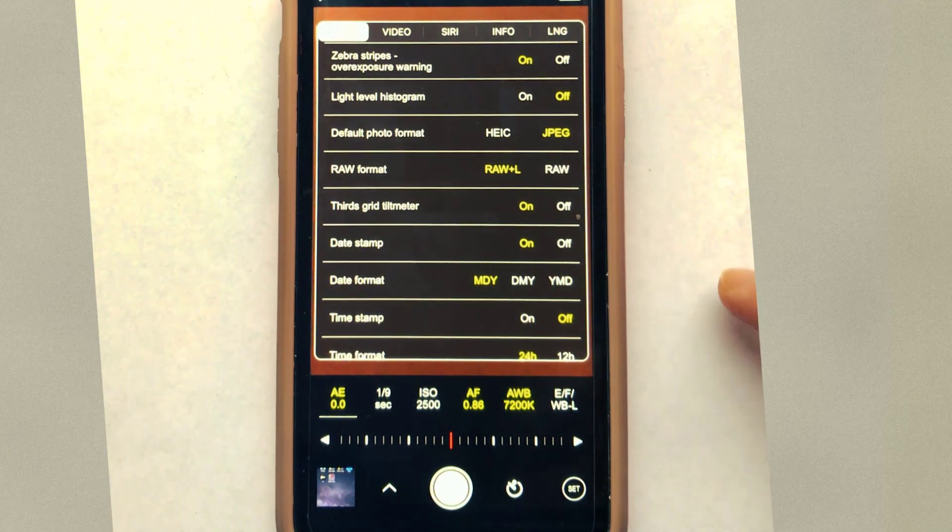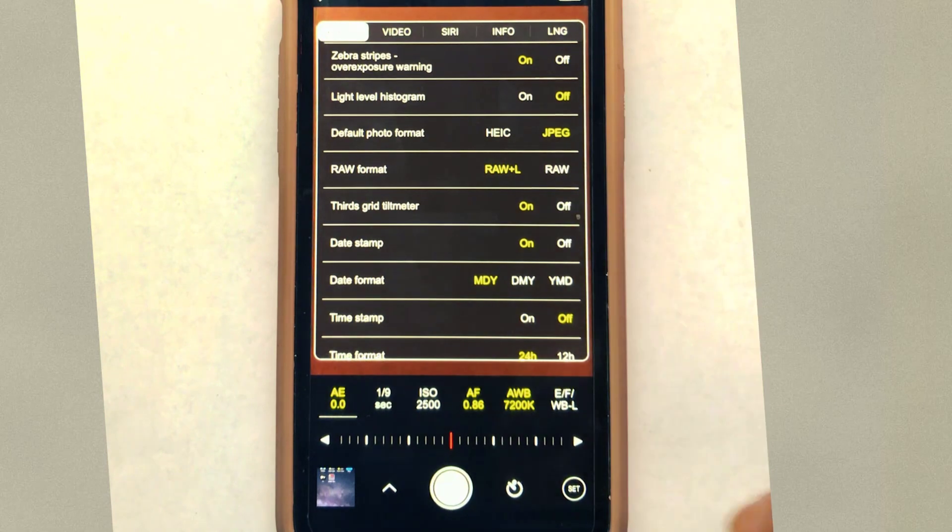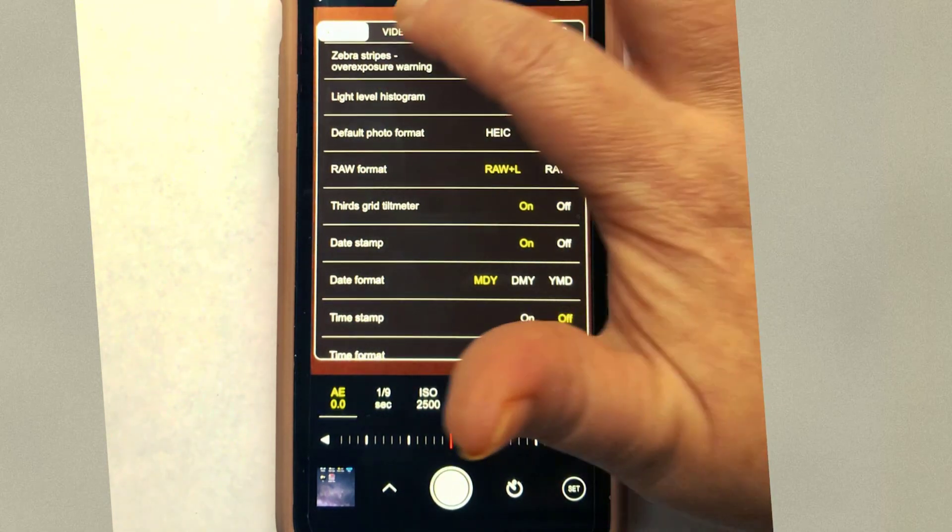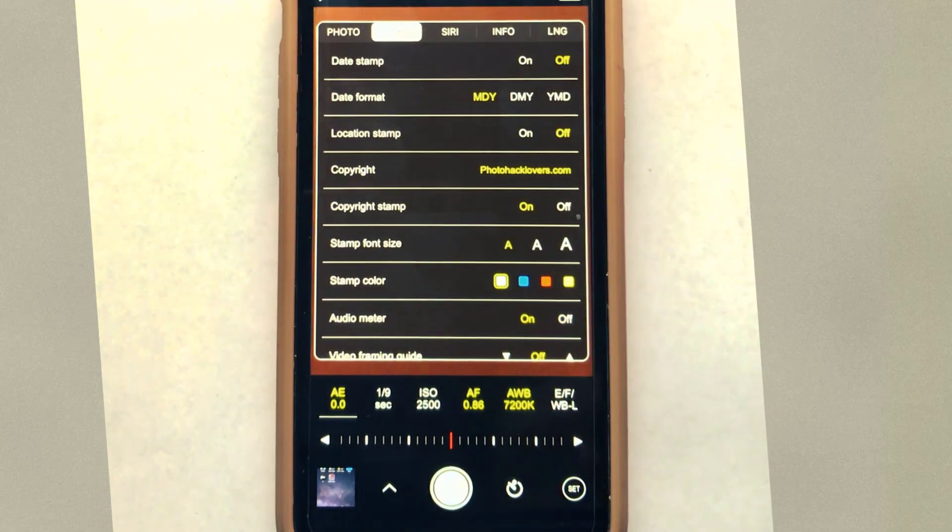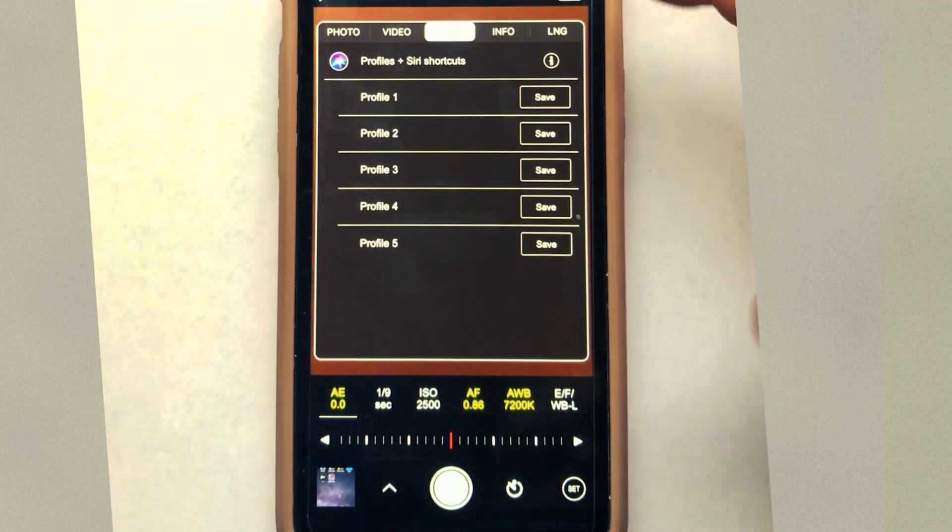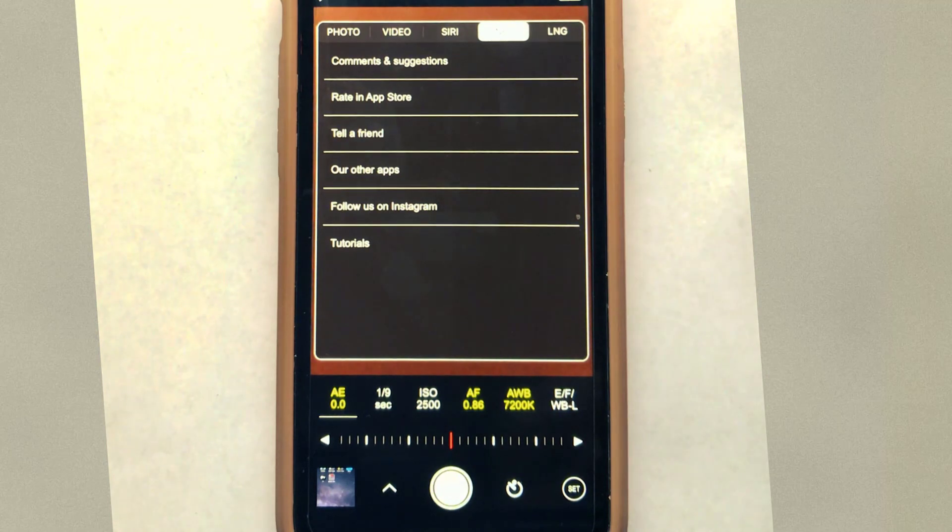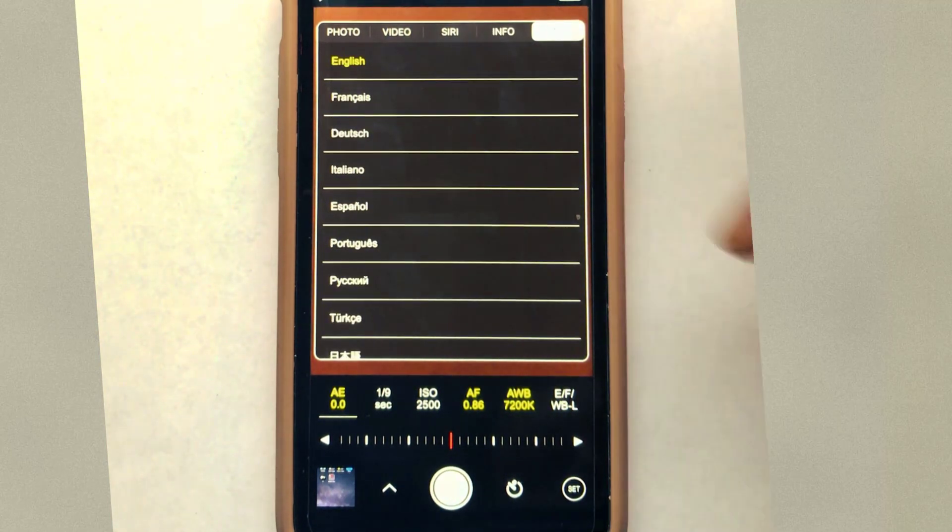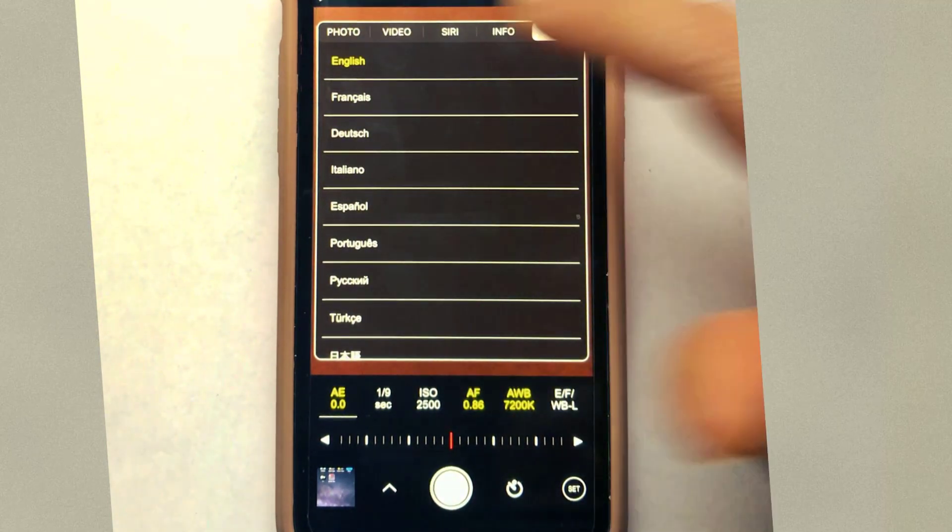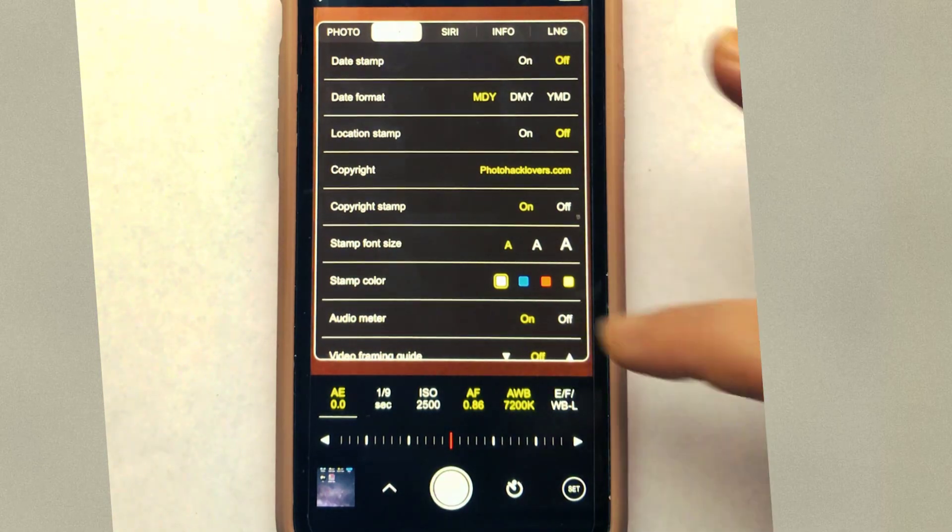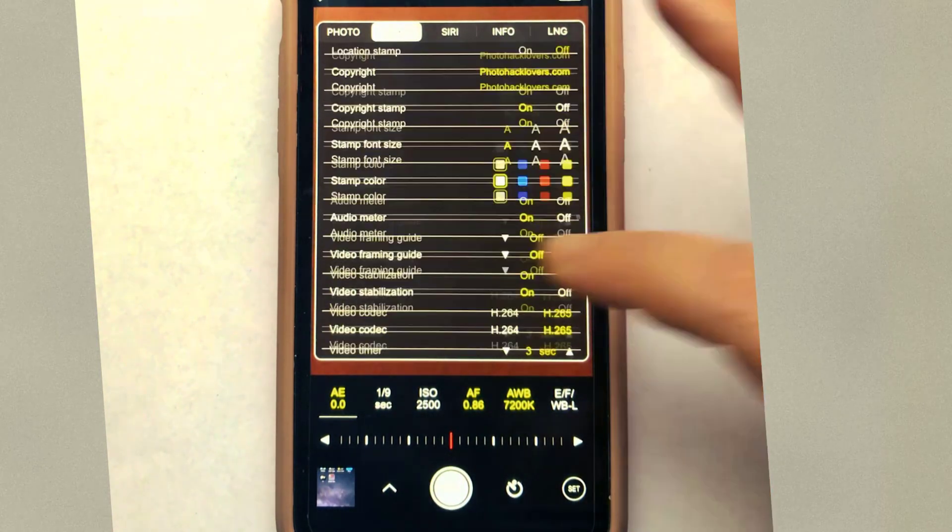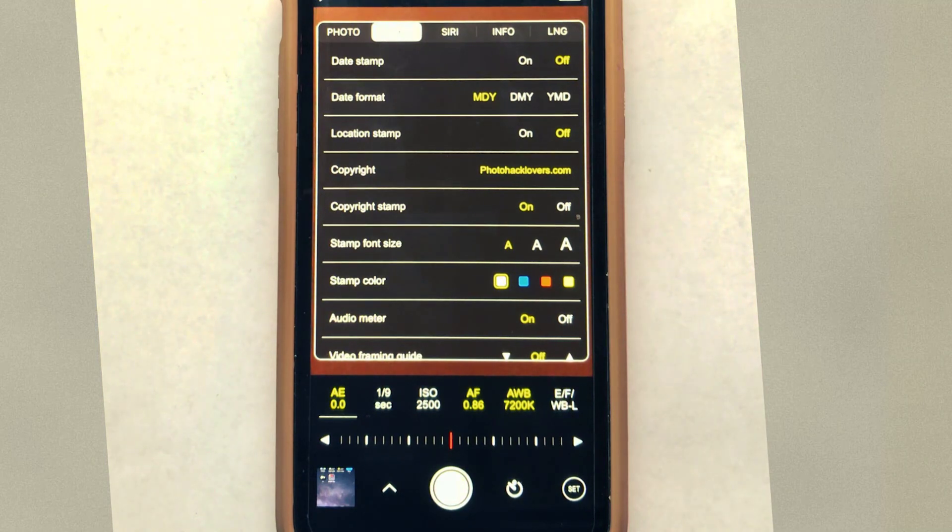And when you take a photo, it will go into raw settings. You have your video settings. You have your Siri shortcuts here that you can add and create profiles. And you also have your languages that you can set up. You can set up your video too. You can put copyright information, all kinds of cool stuff. But in order for this to work, you have to set it up accordingly.